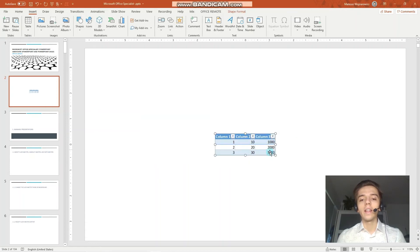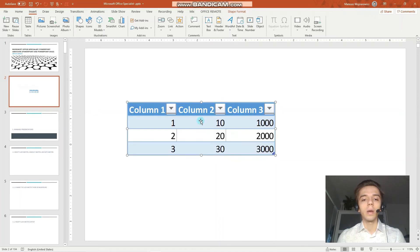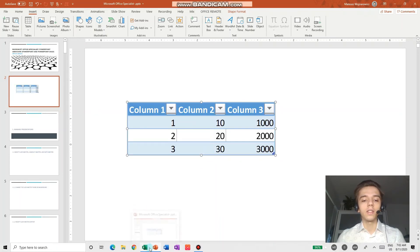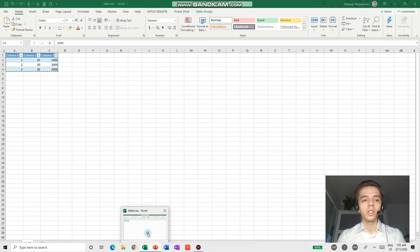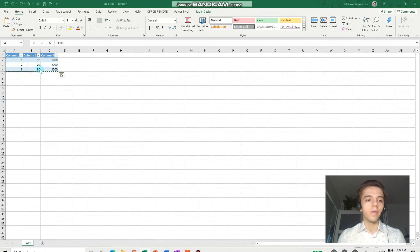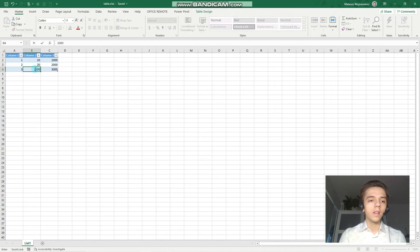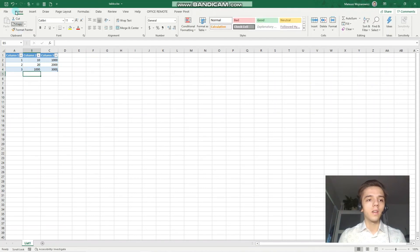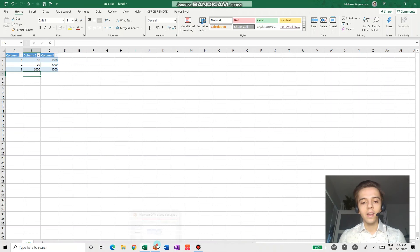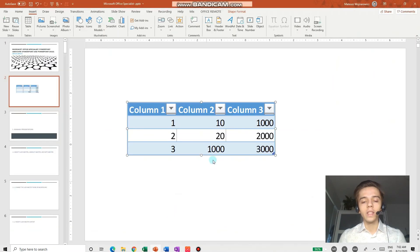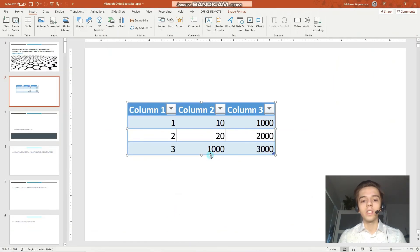And now this table is linked to Excel. Let's just maybe enlarge it. And notice that when I change something in Excel, let's change this from 30 to 1000. Enter. Save the file. Then the change also appears in PowerPoint.